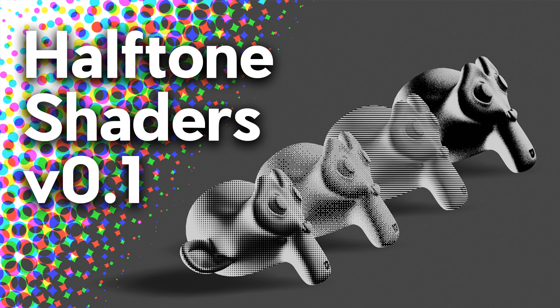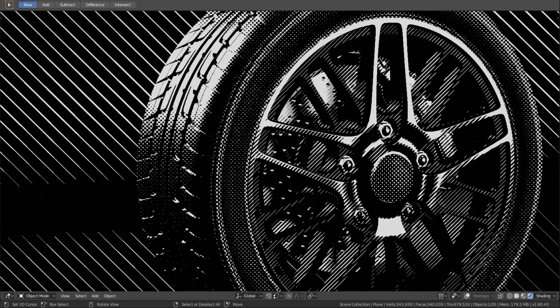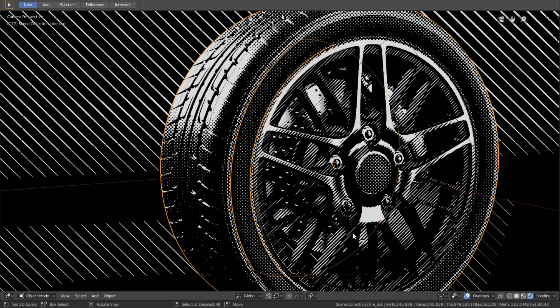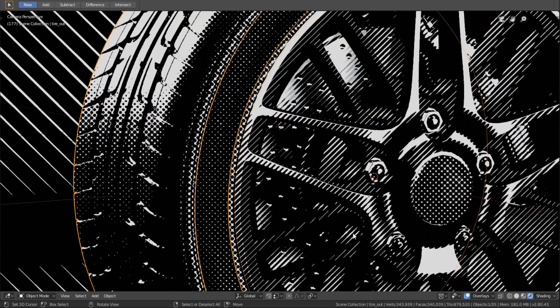Hi, in this short tutorial I want to show you how to use the Halftone Shader Pack for Blender 2.8. The effect is most suitable to the Eevee renderer, because the crucial Shader to RGB node doesn't work with Cycles yet.